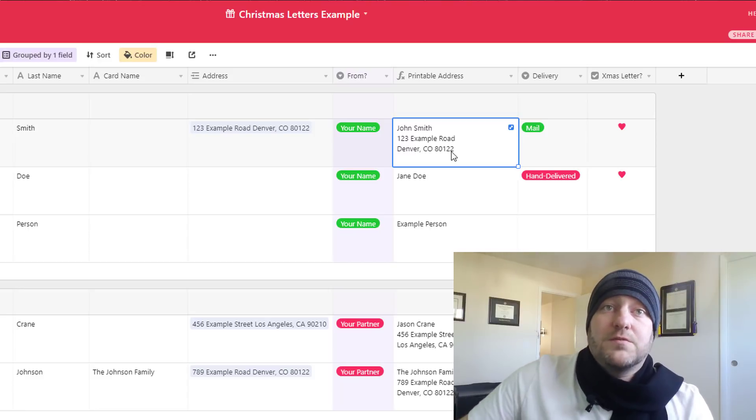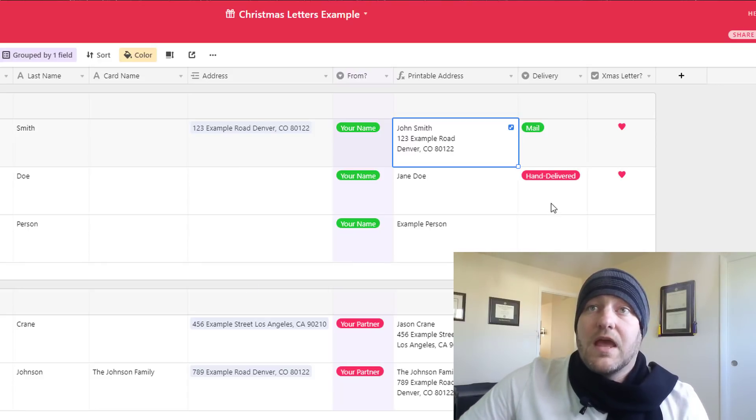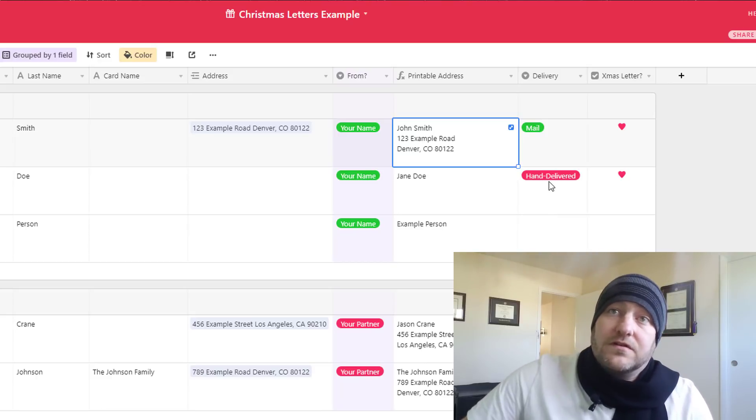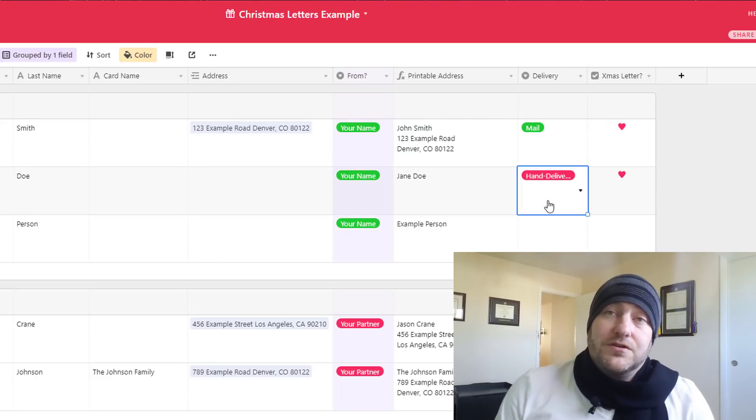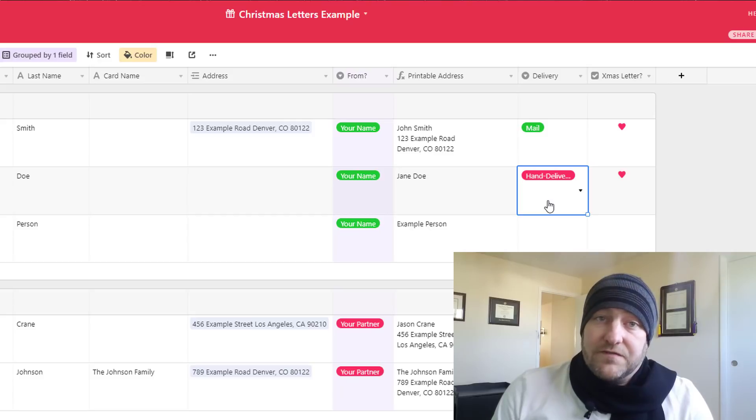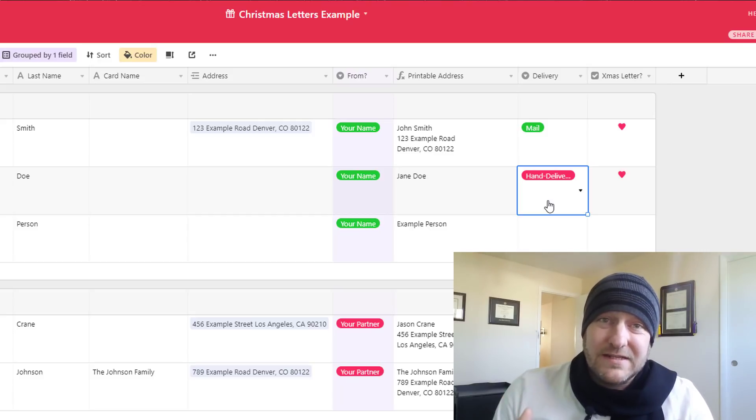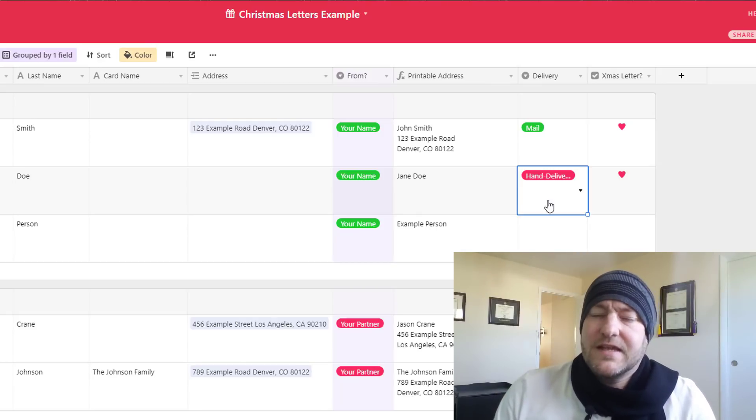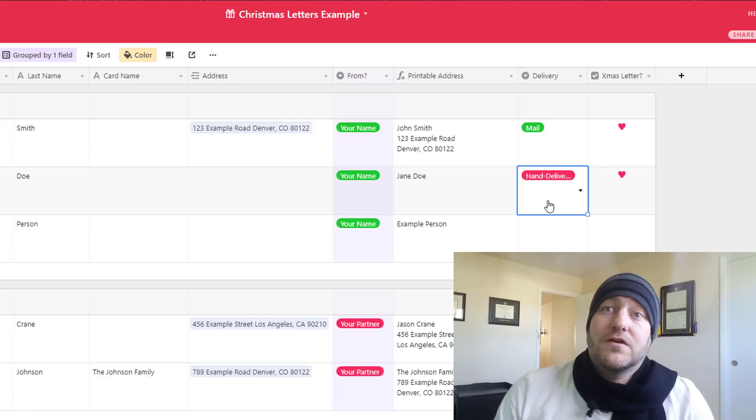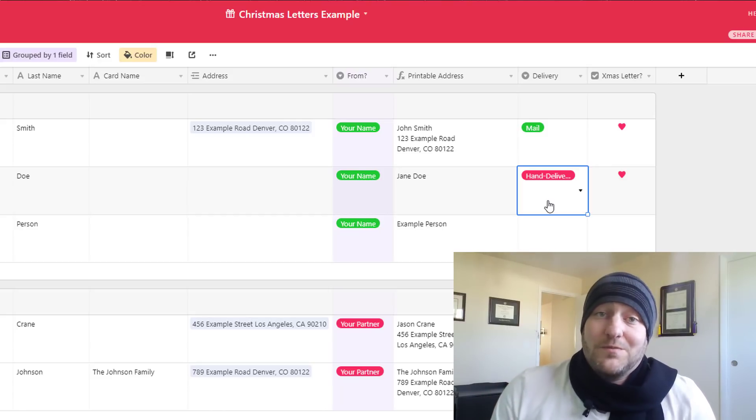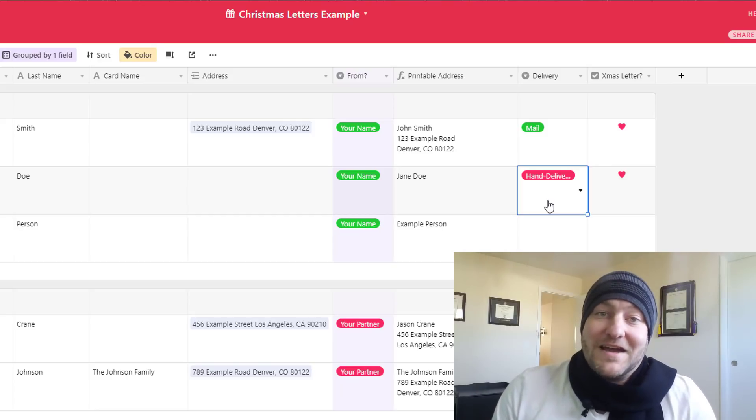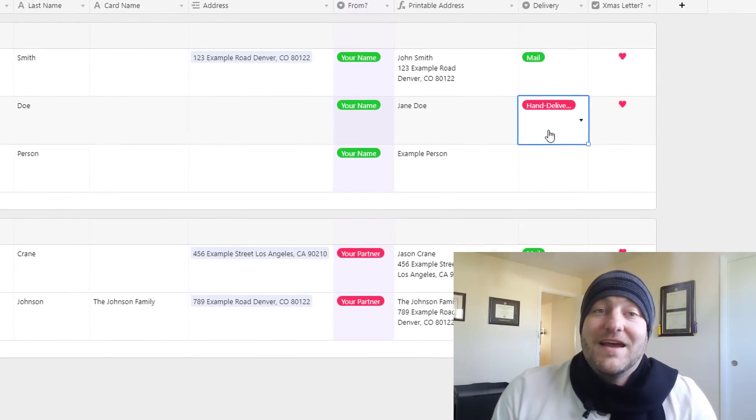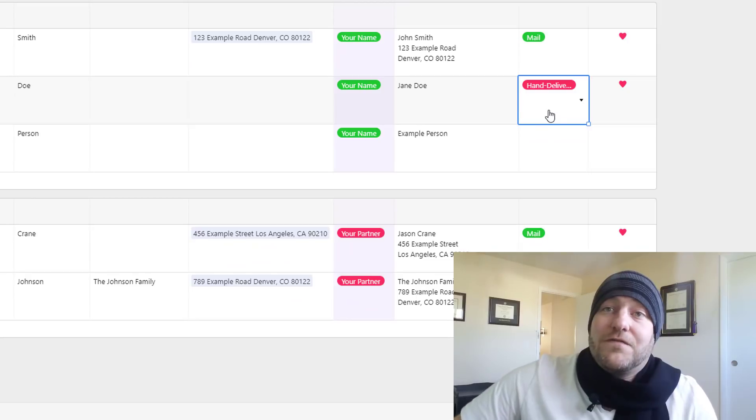Now the other part, this printable address, is going to update automatically once we've connected an address to the folks here. And then sometimes this delivery field here relates to how we are going to deliver the gift or the letter. In a lot of cases we work with people on a regular basis, we see them on a daily basis and there's no need to put something in the mail for them.